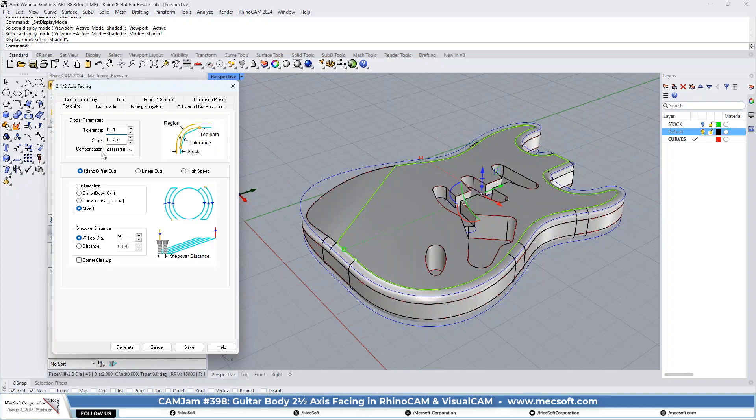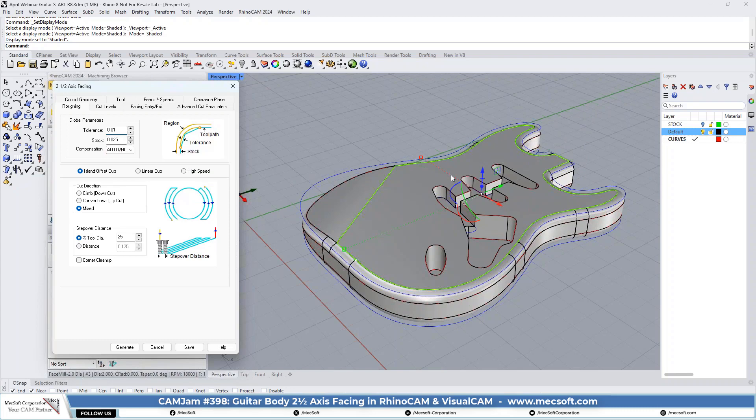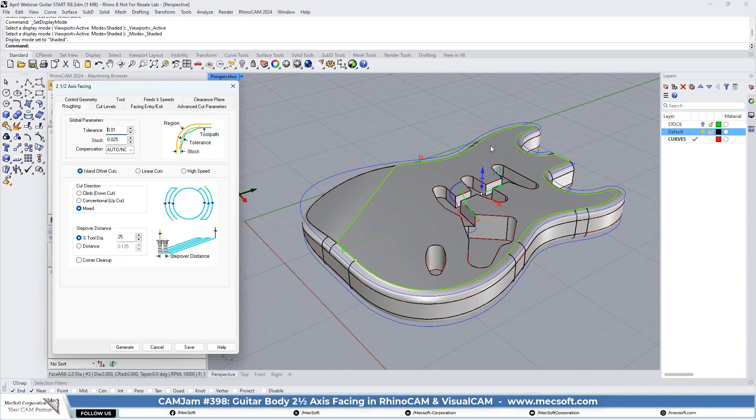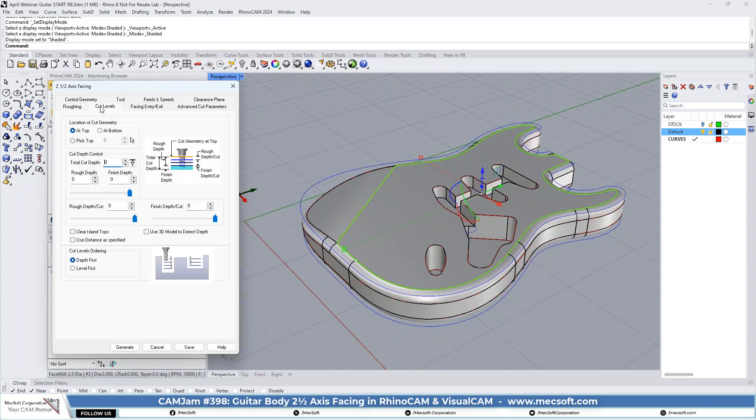For roughing, on this facing, we're not really concerned with tolerance or stock because the center of the tool is going to go to the boundary. All we really need to pay attention to is our cut pattern. We're going to do an offset pattern, so it's going to be going around the perimeter as it cuts.